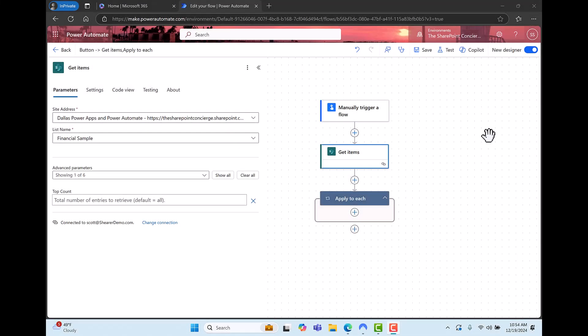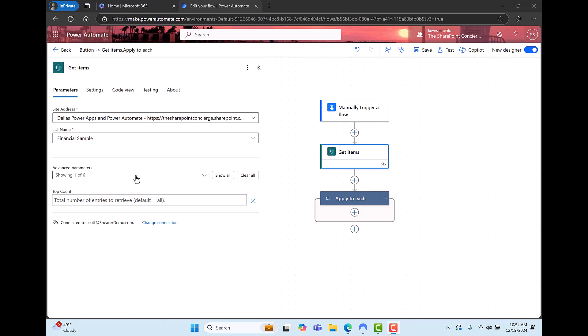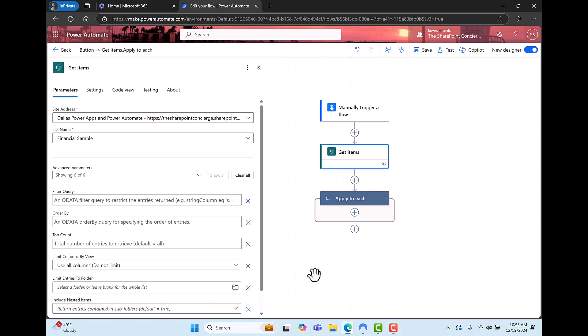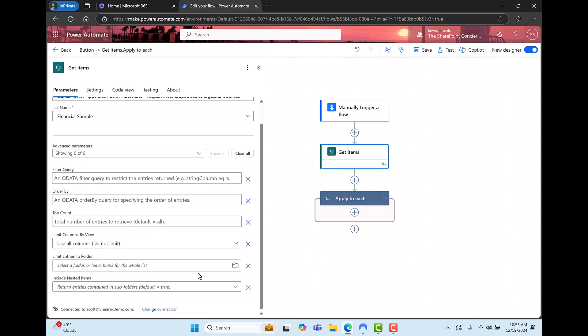So right now we're looking at the flow that did not return all of our SharePoint list items and let's fix it. Per the instructions we saw in the documentation I'm going to go to the get items action. I'm looking at advanced parameters and I'll click on show all and top count is right here.